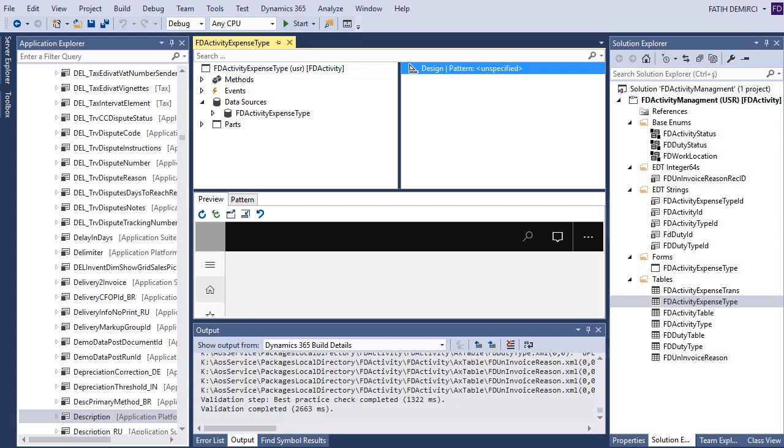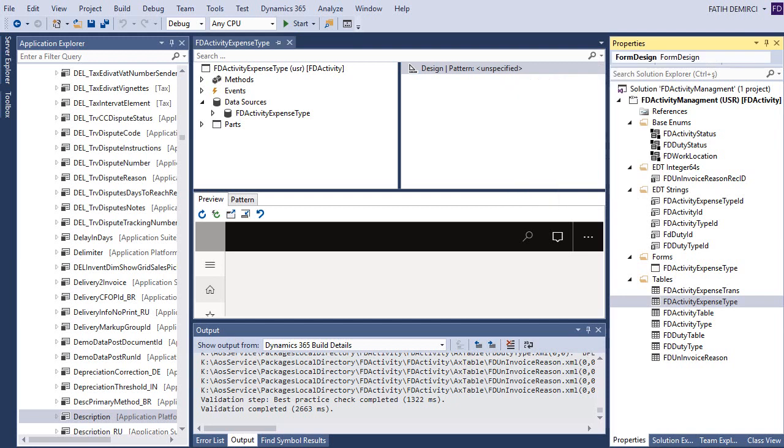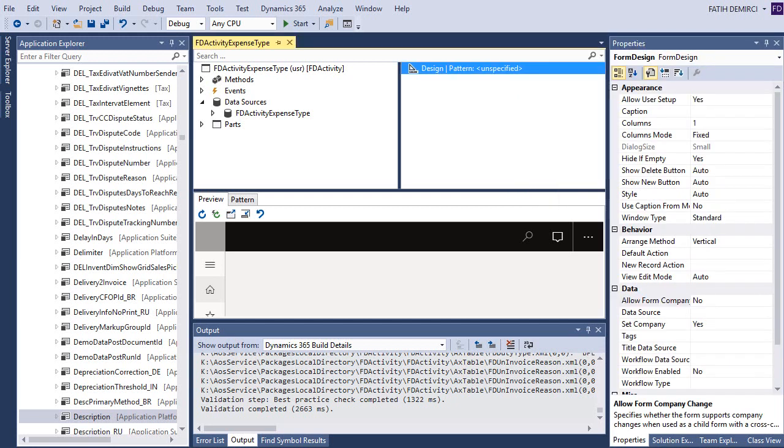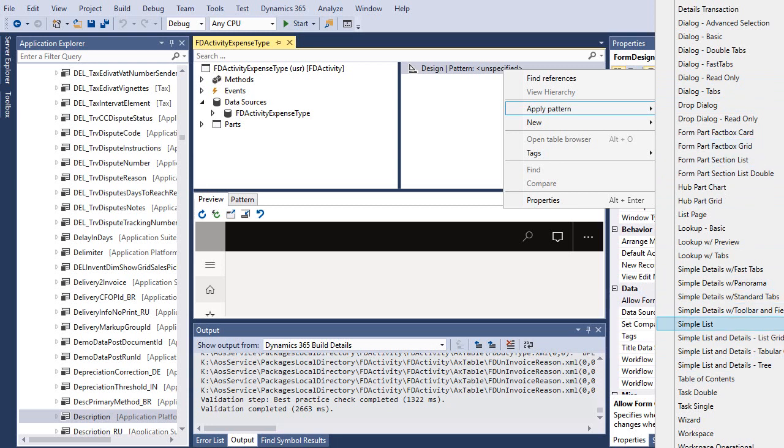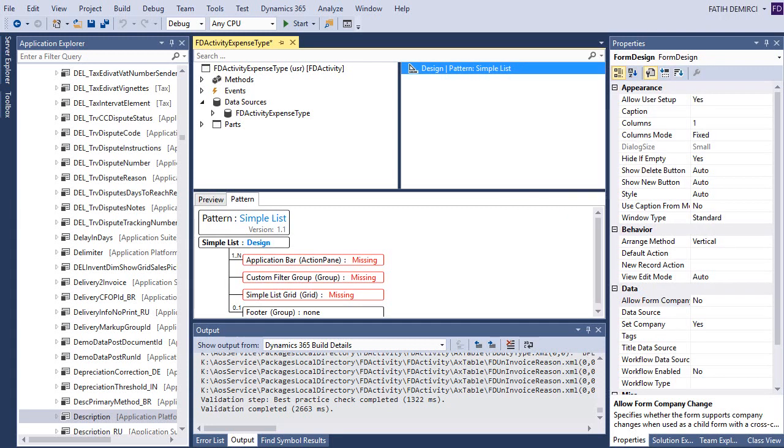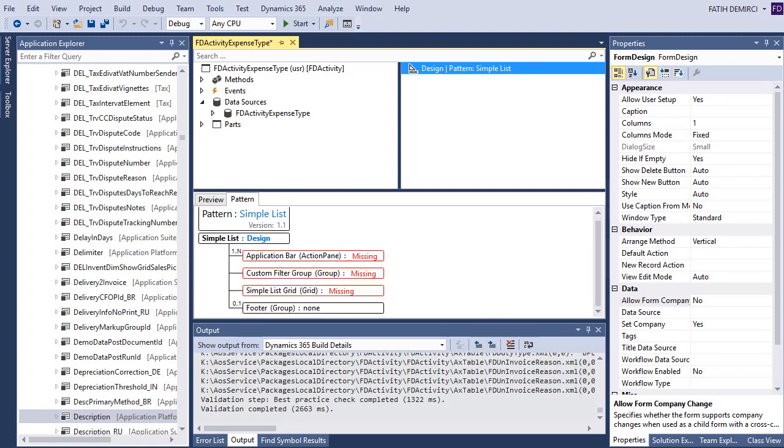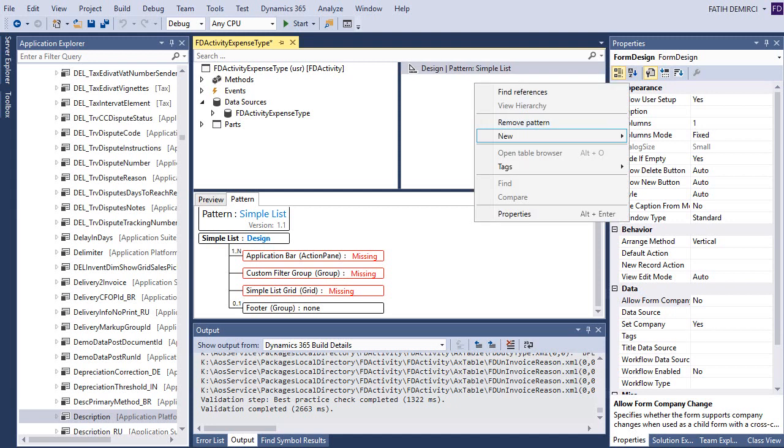Now I need to create design. Let's look at the properties. These are the templates. I will use simple list for this type of form. Simple list is actually a simple grid and list of our activity expense type data. So it's not a complicated form. When I apply the template, it will automatically ask for design objects. It needs an action pane, a custom filter group and simple list grid. Let's add these items.